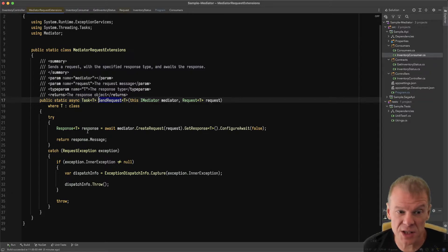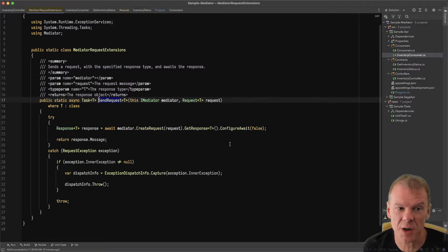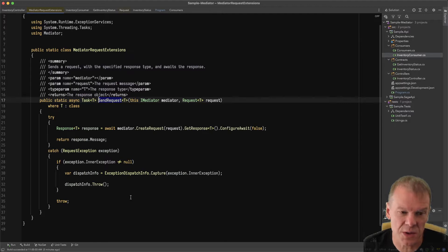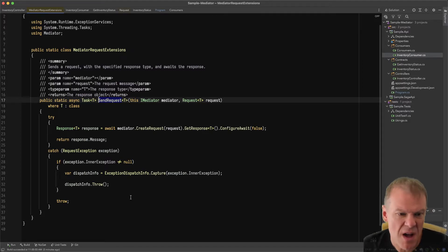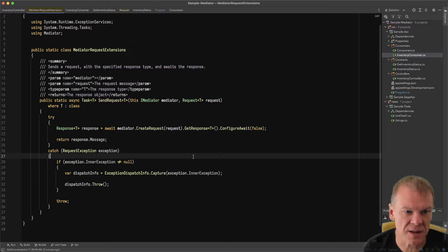This is a helper method that does some things for you. It calls create request with the request, gets the response, configure await, all that. If there's an exception, it throws the actual exception from the underlying type.